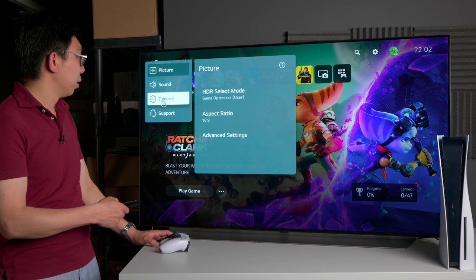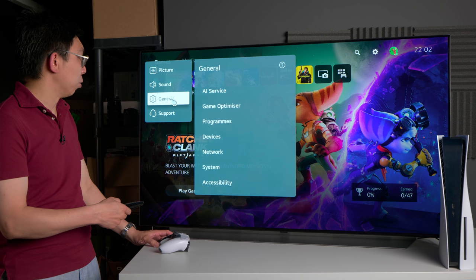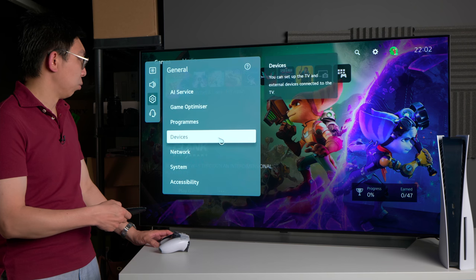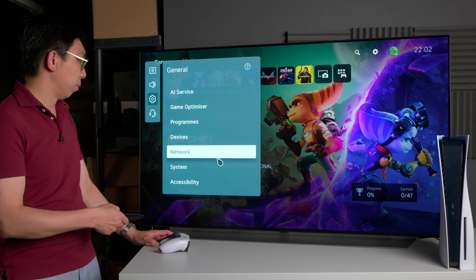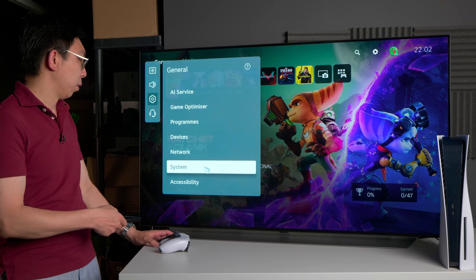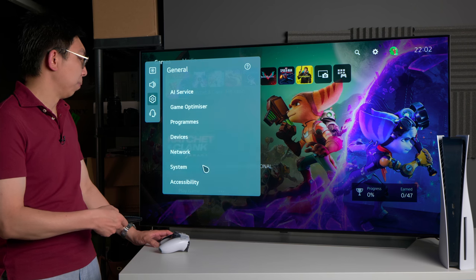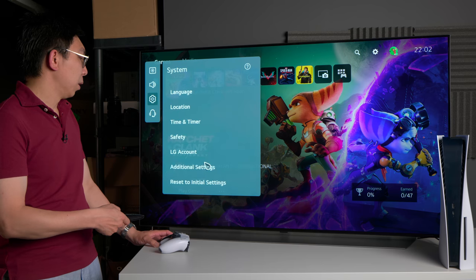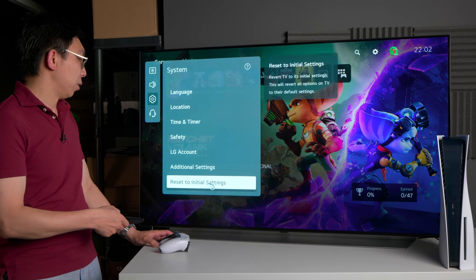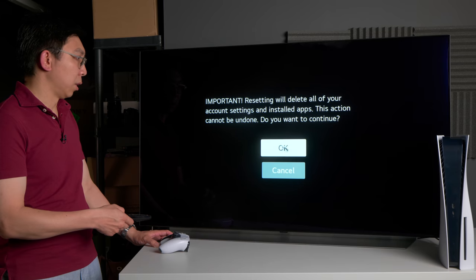So if we go on to the general submenu, click on system, and then reset to initial settings.